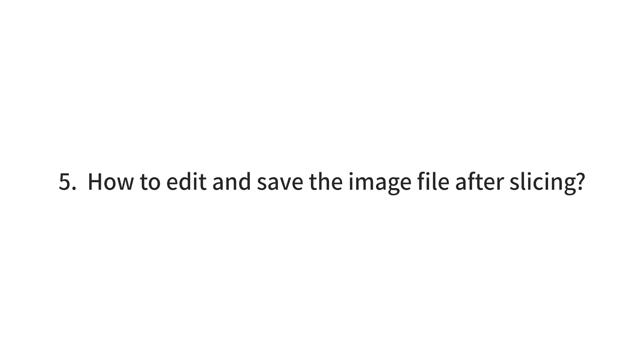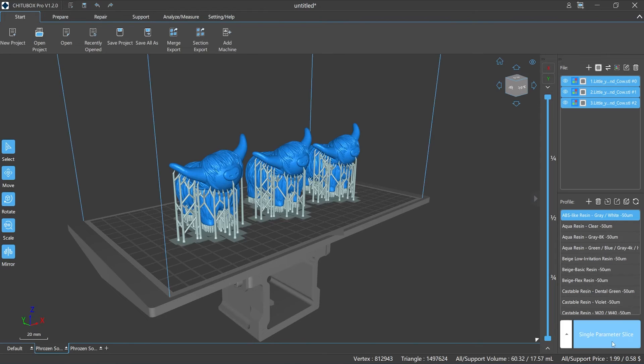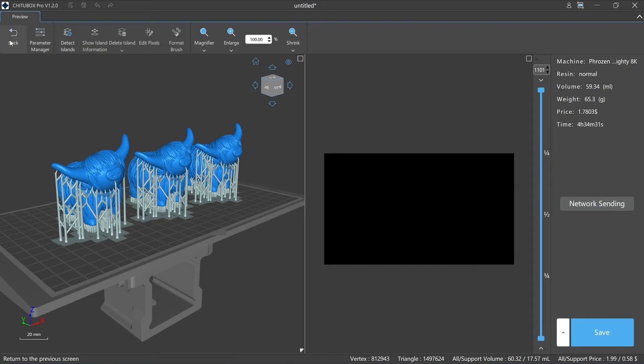Number five: how to edit and save the image file after slicing. After slicing, we will enter the slicing preview interface. You can click back on the upper left if you need to exit. The interface can be roughly divided into four areas.